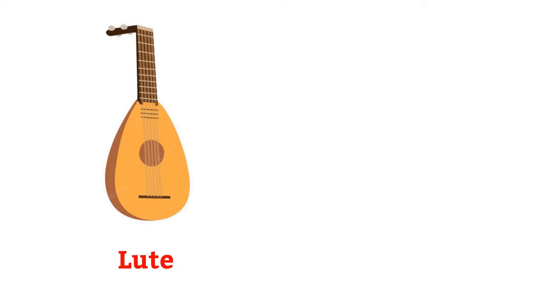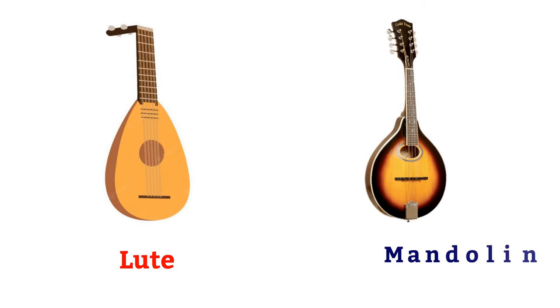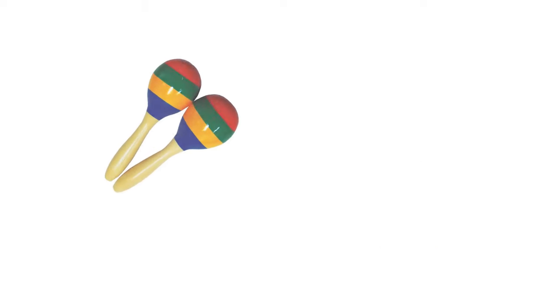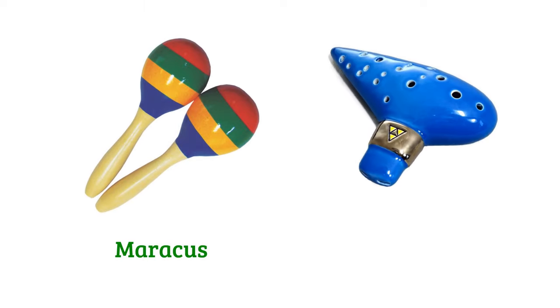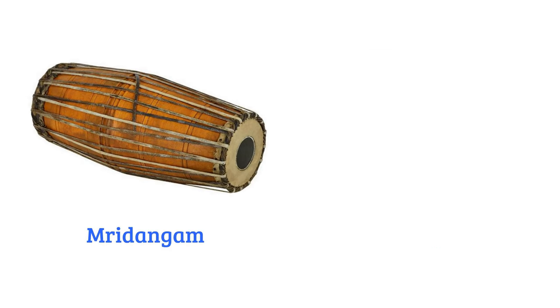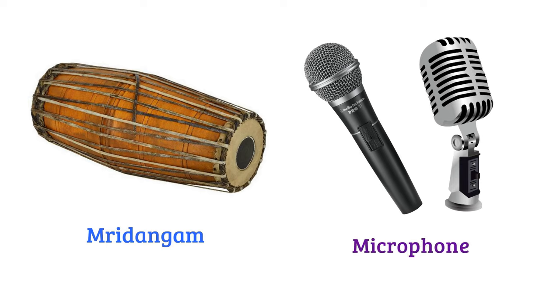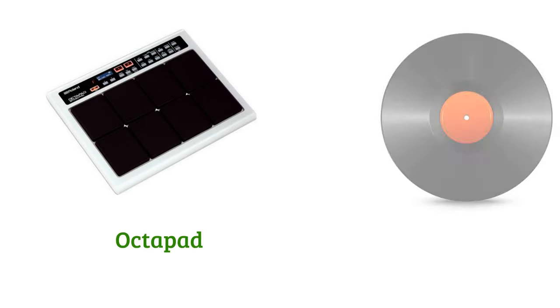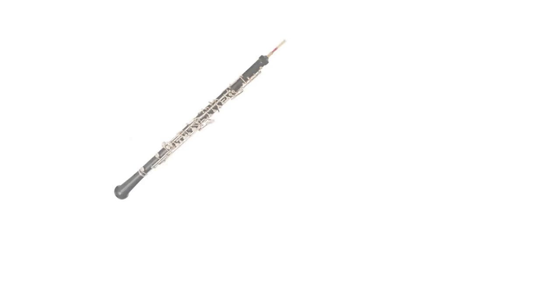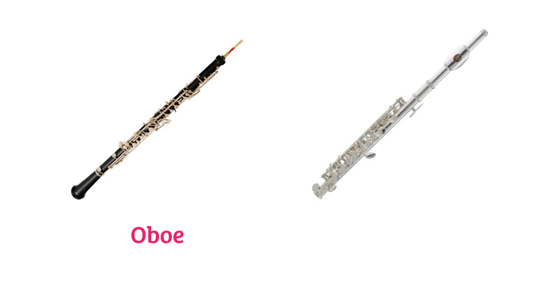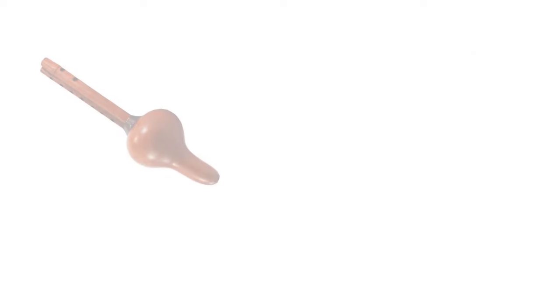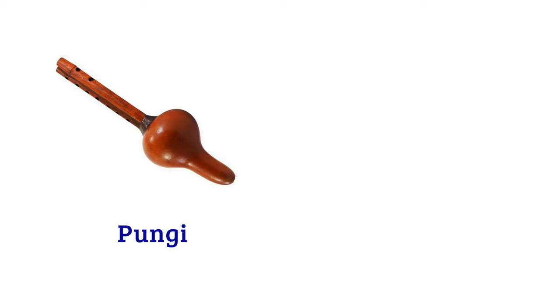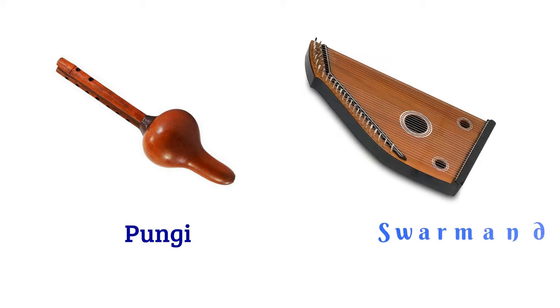Xylophone, lute, mandolin, maracas, ocarina, mridangam, microphone, octopad, record, oboe, piccolo, panji, swarmandle.